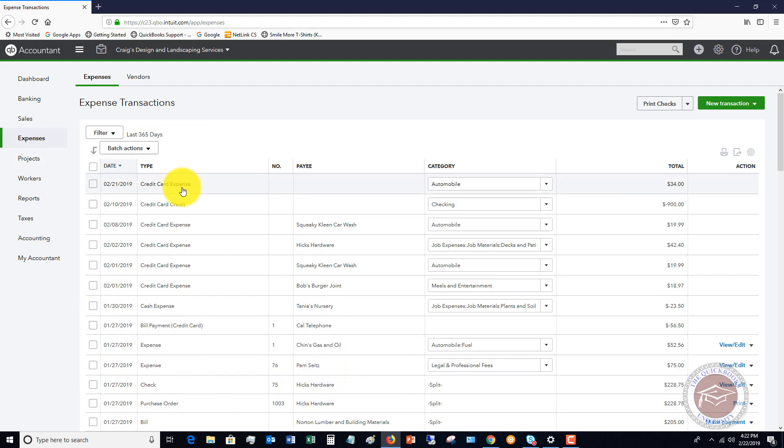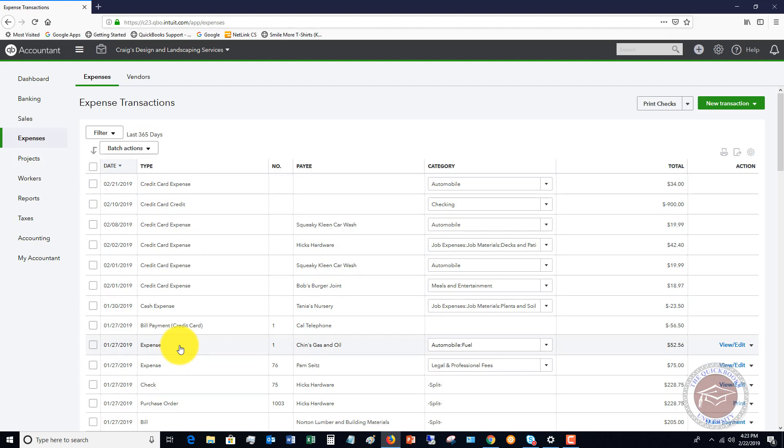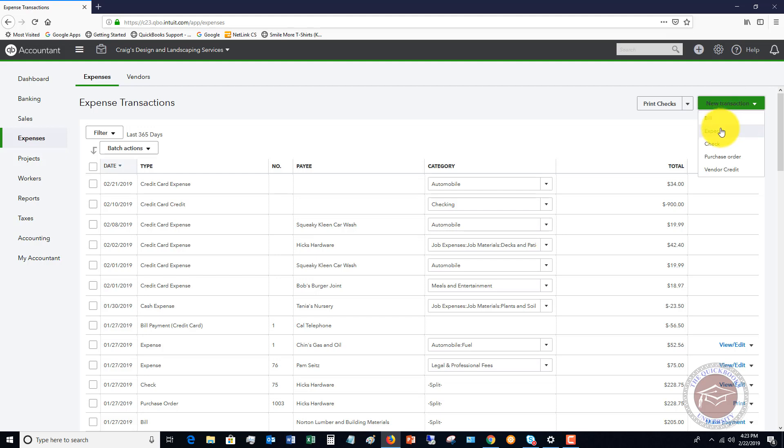It could be a credit card expense if it goes to the credit card. In this video, we're going to look at just a direct expense transaction, which would be a debit card transaction directly to your checking account, or even an ACH automatic draft that might come out of your account. We're going to go up here to new transaction and click on expense.